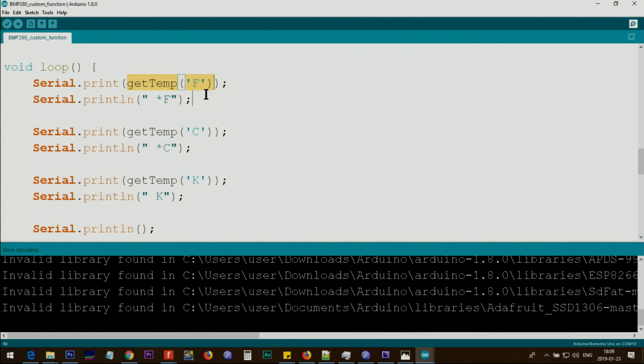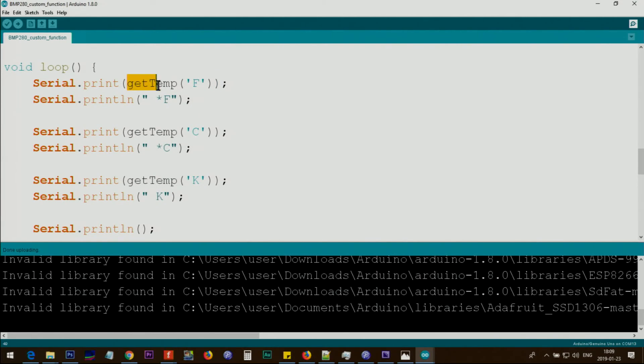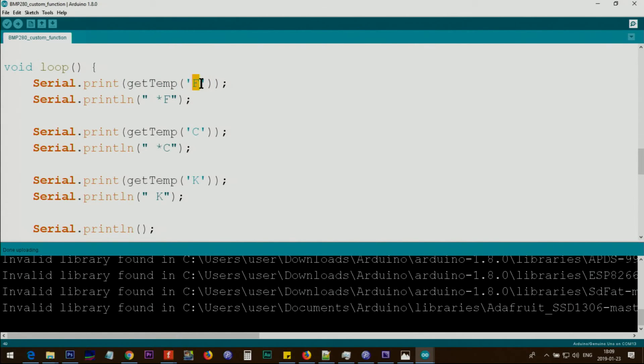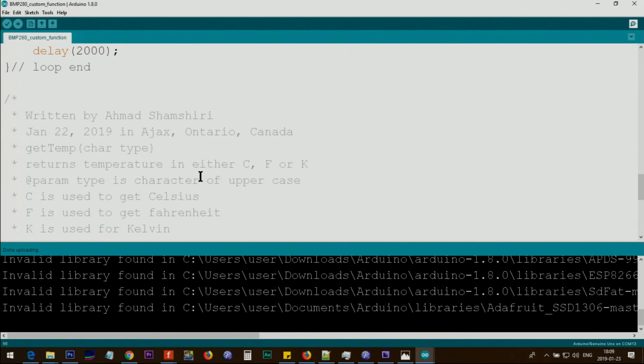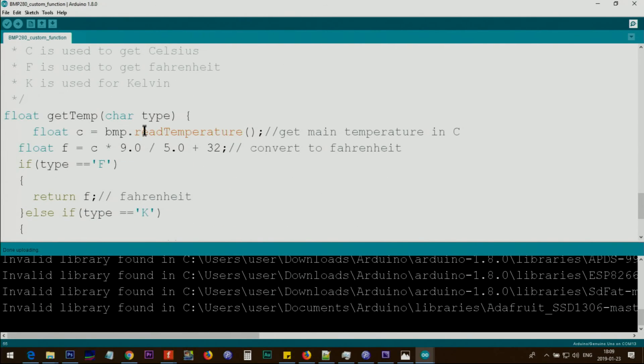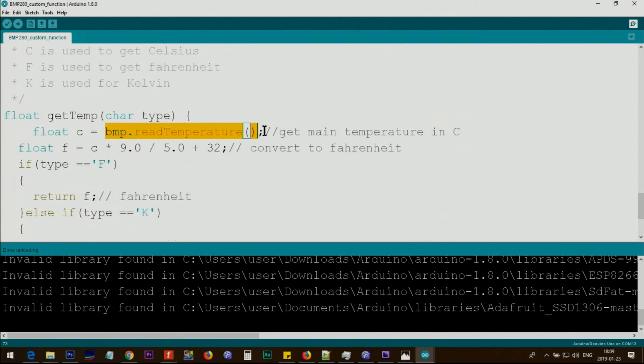Now I have updated the code, and I use my function that I've written before for the temperature sensor. It trends in Fahrenheit, Celsius, and Kelvin. You just need to call getTemp, and inside a single code, just put capital letter F for Fahrenheit, C for centigrade, and K for Kelvin.